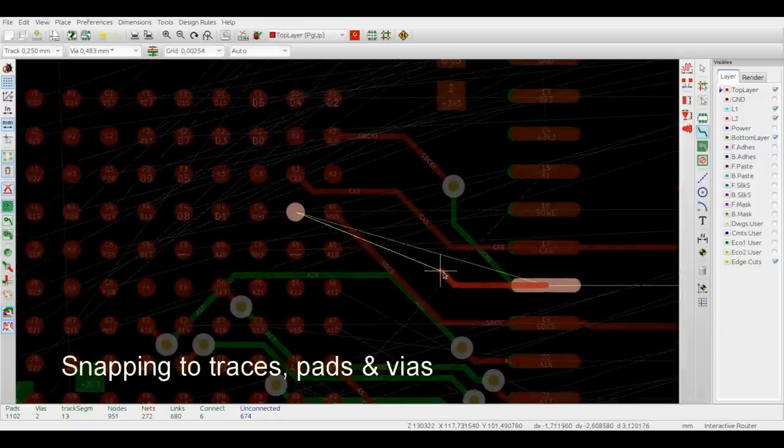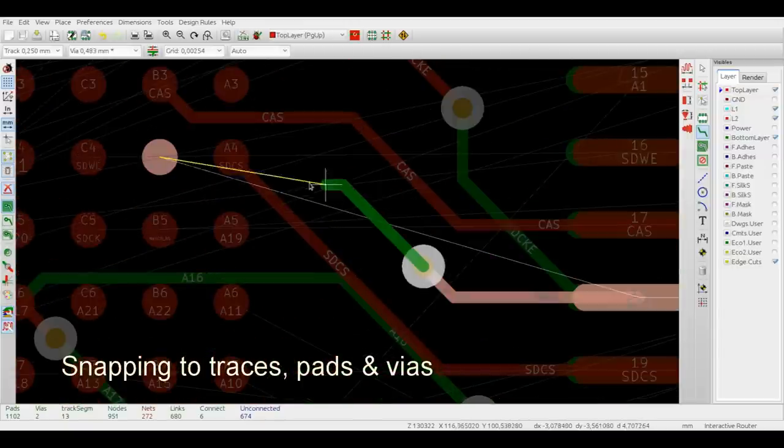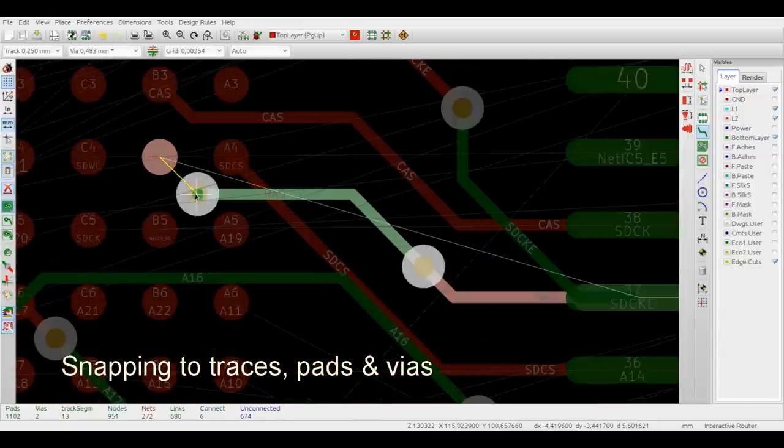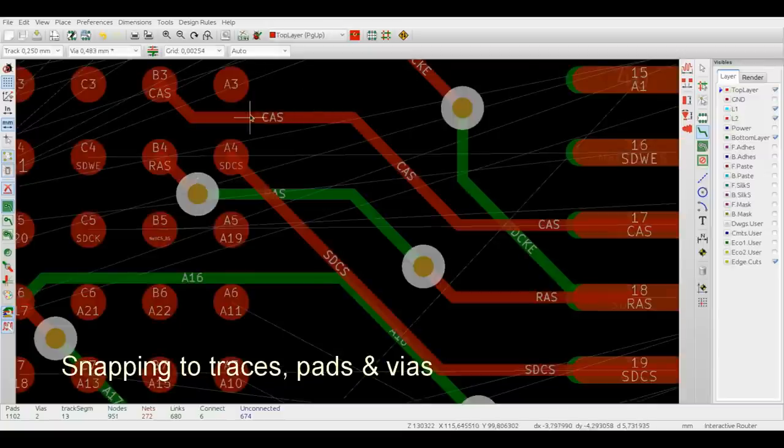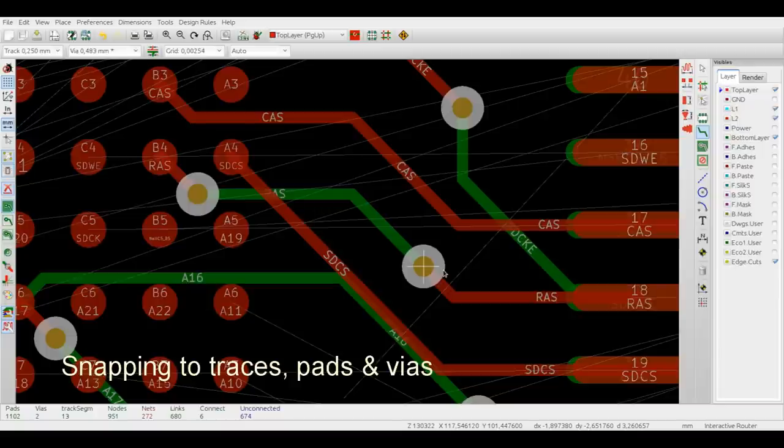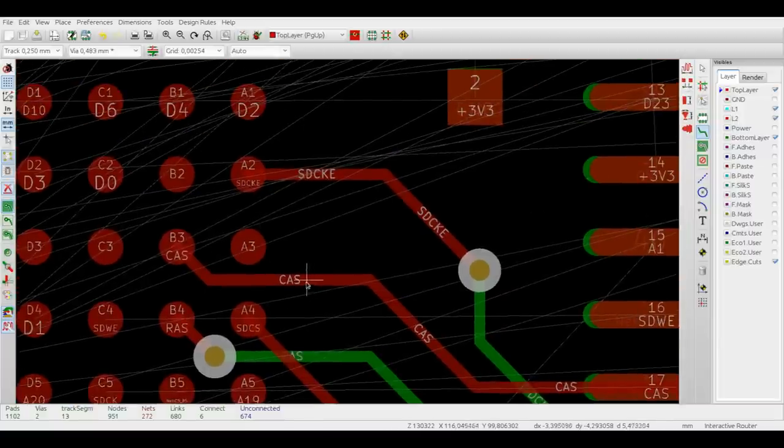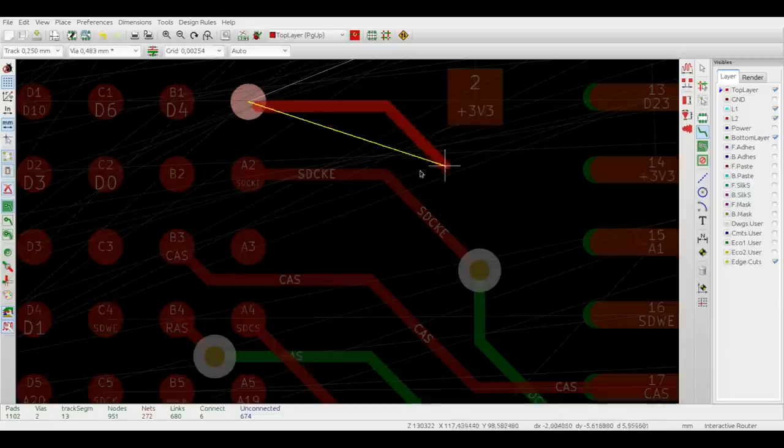Note that the router is automatically snapping to the axis of each trace or to the center of a via, same for the pads, to make sure all the items are connected. If, for some reason, you don't want this snapping to be active, simply press Shift while routing and the snapping feature will be disabled.